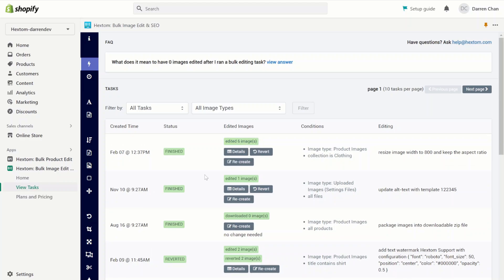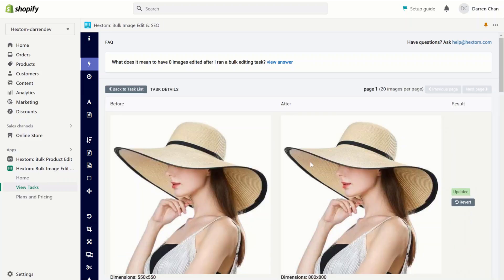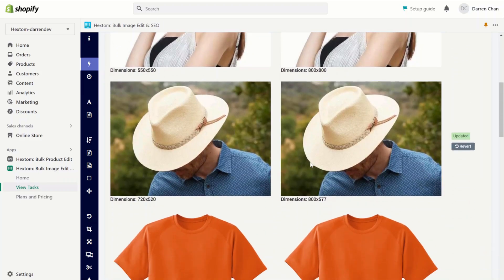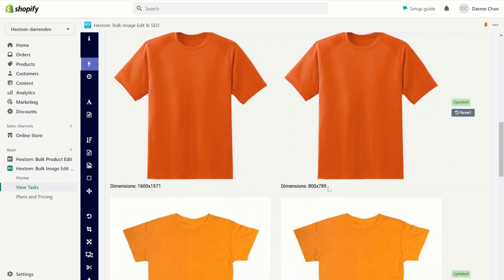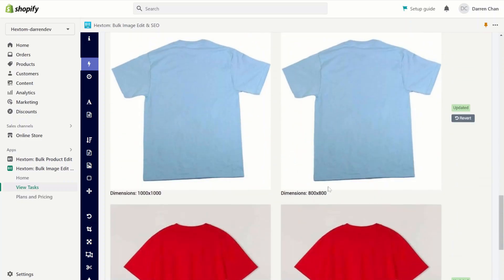Now that the task is finished, let's check the details. As you can see, the width of all of our images has been changed to 800. And the aspect ratio has been preserved, so the length of the image has changed as well.